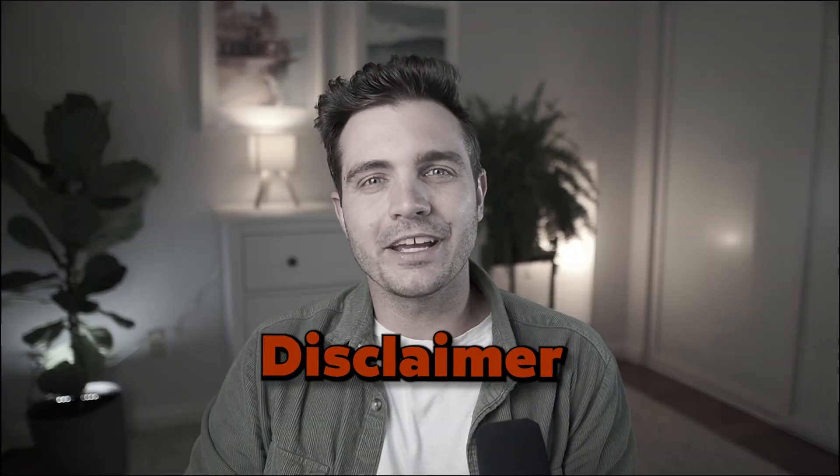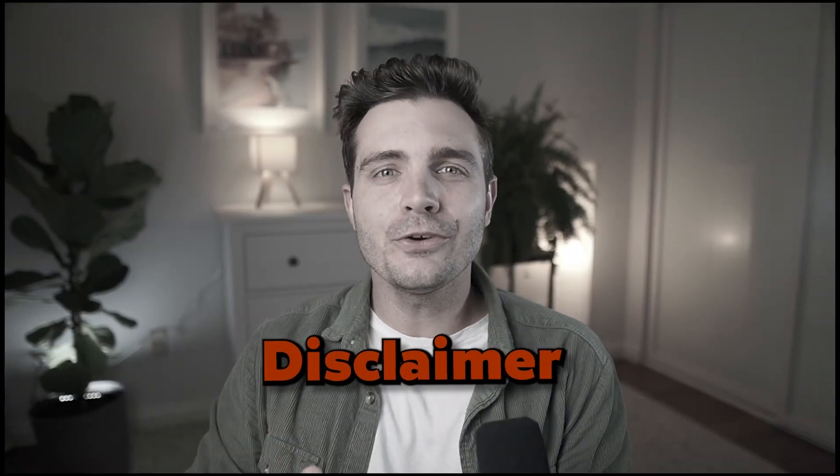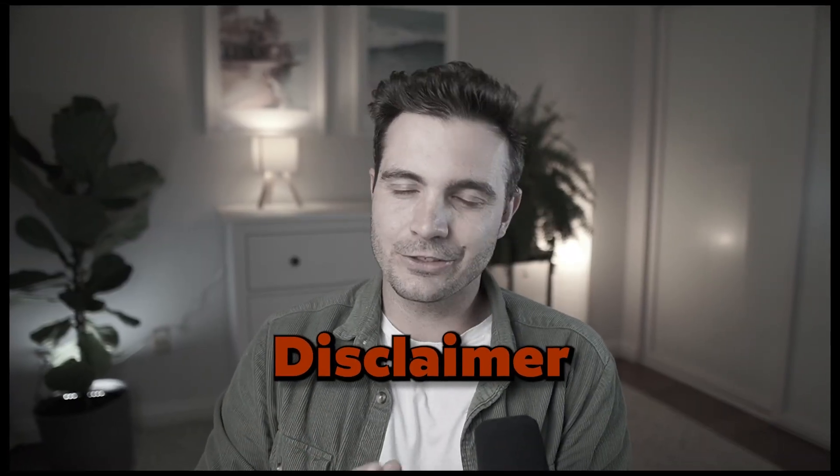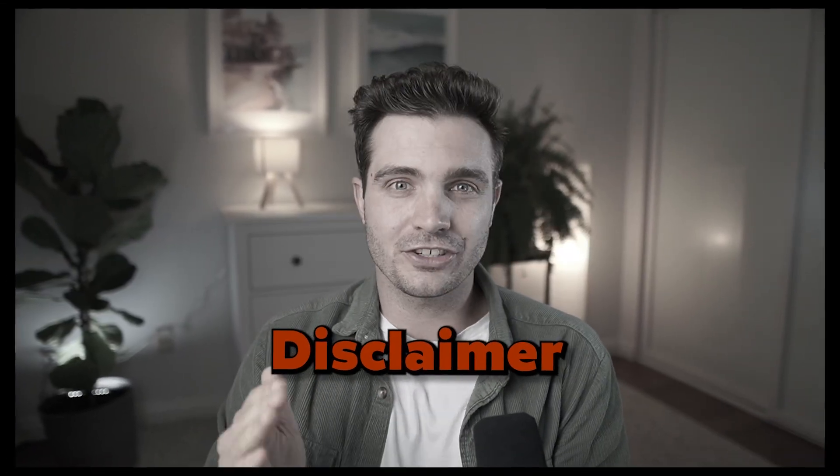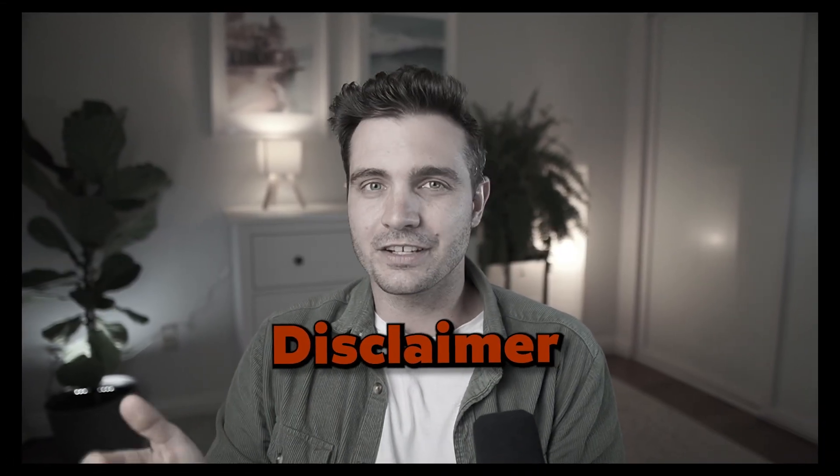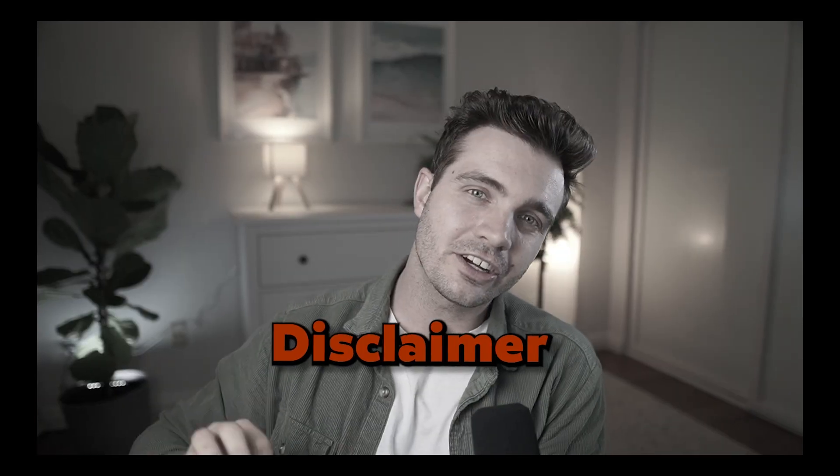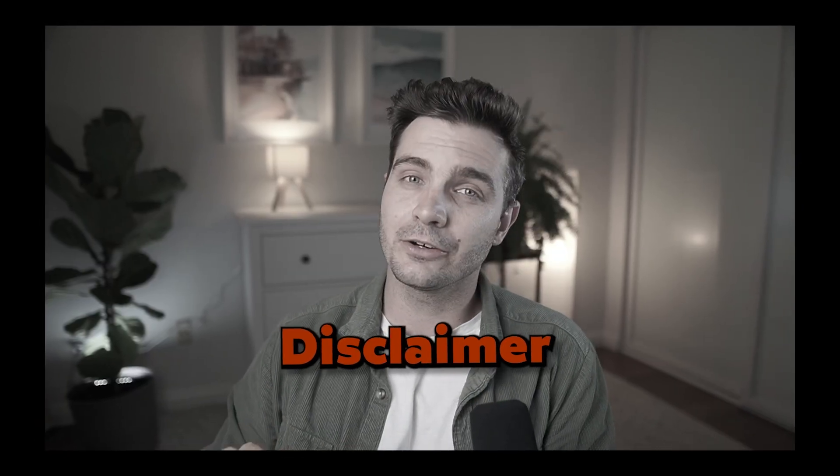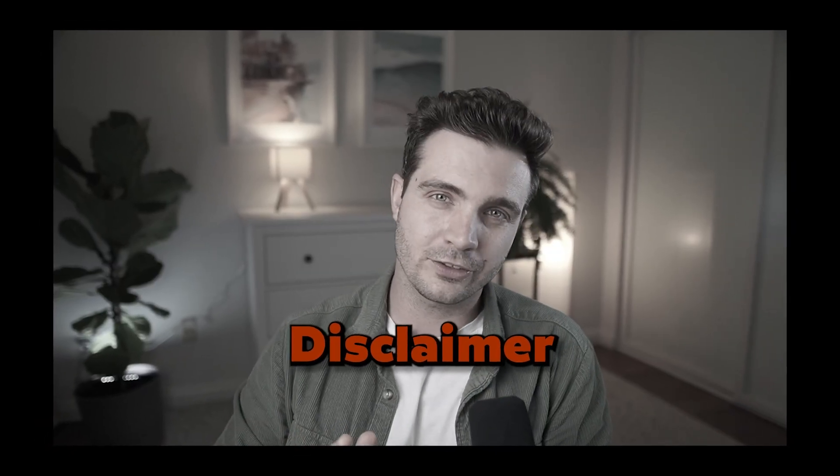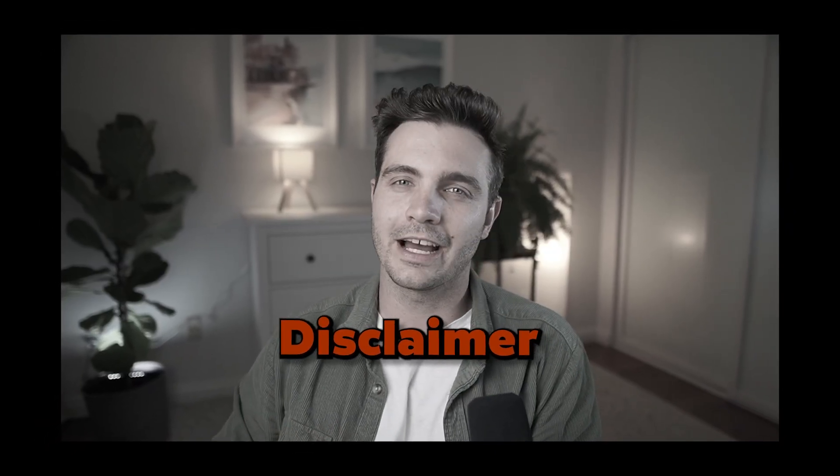Quick disclaimer before we get started. Suno gave me early access to try these features out and give my honest opinion. However, all of the opinions that I'm sharing in this video are my own, but I wanted to thank Suno for giving me early access. Let's get right to it.